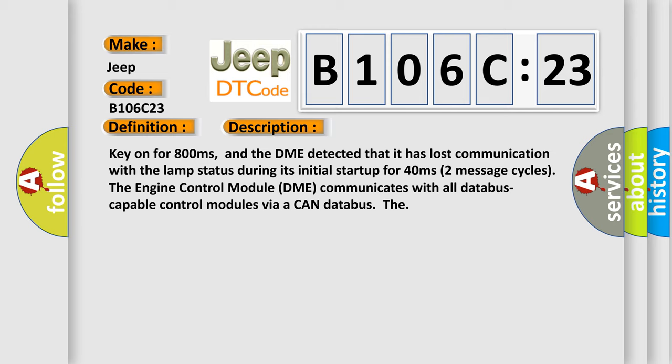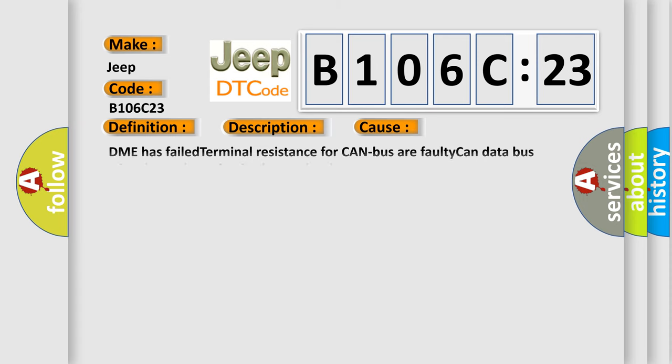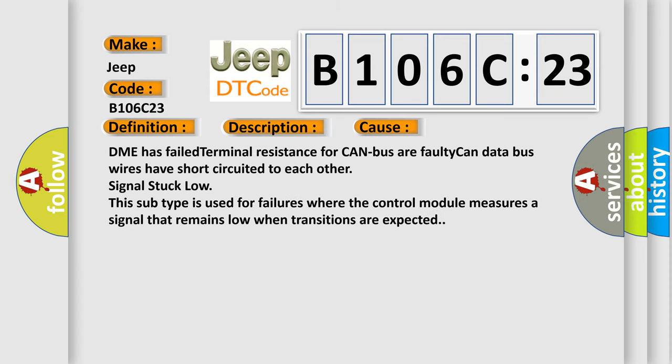This diagnostic error occurs most often in these cases: DME has failed terminal resistance for CAN bus, a faulty CAN data bus wires have short-circuited to each other, signal stuck low. This subtype is used for failures where the control module measures a signal that remains low when transitions are expected.